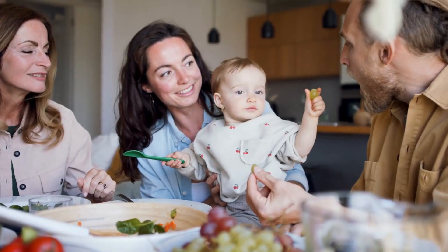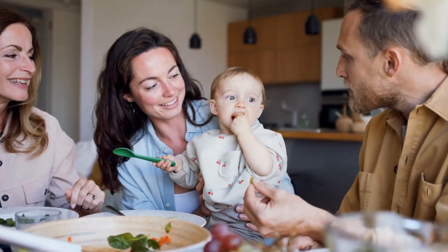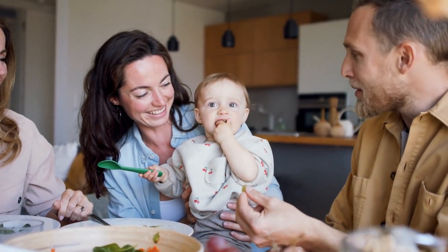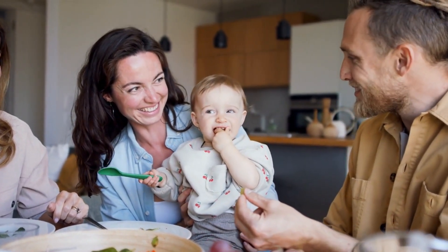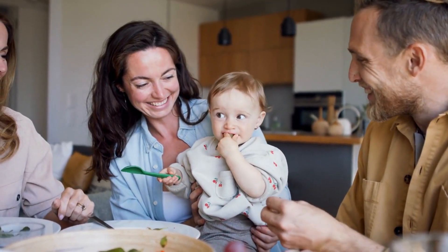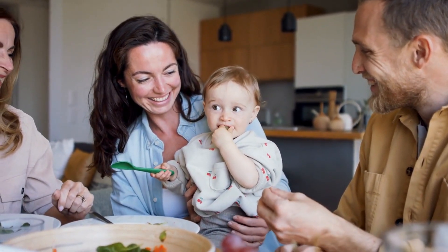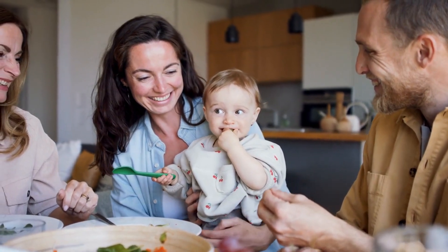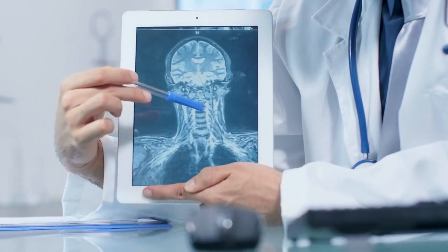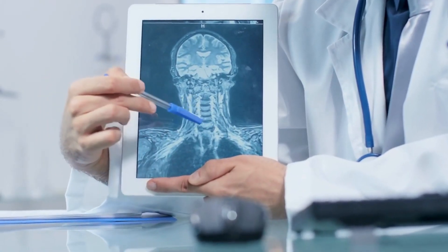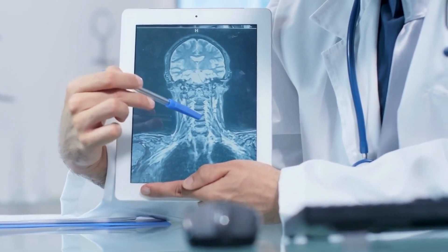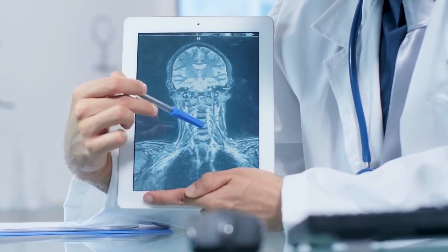Transcarotid artery revascularization offers a less invasive alternative to traditional carotid endarterectomy, particularly for patients deemed high risk for standard surgical procedures. Here's a detailed overview of how transcarotid artery revascularization is performed by a vascular surgeon.